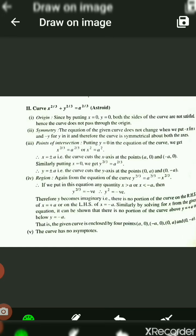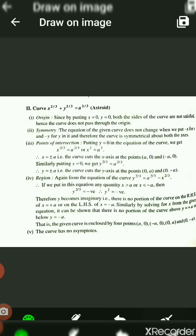Second, we check symmetricity. The equation of the curve does not change when we put −x for x and −y for y, since the equation is of the type (x^(1/3))² + (y^(1/3))² = a^(2/3). By substituting −x, we get (−x^(1/3))² which gives a positive sign. The same holds for y. Therefore, the curve is symmetrical about both axes.